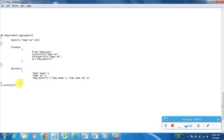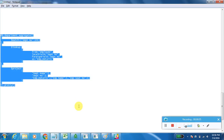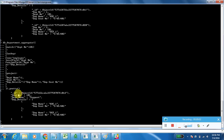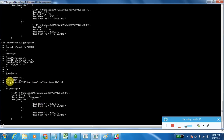Let's execute this one. Department number and department name are displayed because we mentioned them in the $project stage, and employee details shows employee name and employee seat number. In this way we can use $lookup, $match, and $project functions together in aggregation. This gives you an idea about how to use $lookup, $project, and $match functions. Thank you.